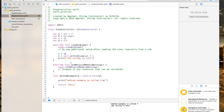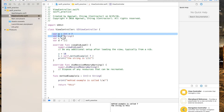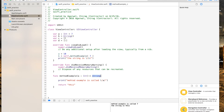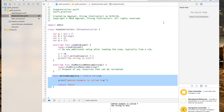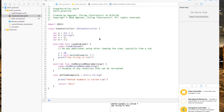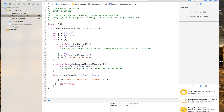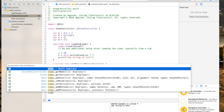So we've learned how to declare a variable, how to make a method, how to make a method with an input, and how to make a method that takes a string input and returns a value. Now we're going to make a class. A class is just a collection of methods, so let's make one.